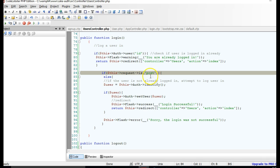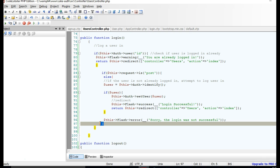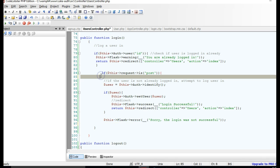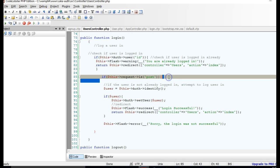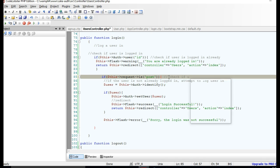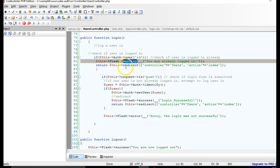If the user is not logged in, that if statement won't run and the page will just open. Then if they click submit, it will attempt to log them in. We remove the else statement, simplifying it: first check if the user is logged in, then check if the login form is submitted. If the user is logged in, we'll send a warning message saying 'You are already logged in.'